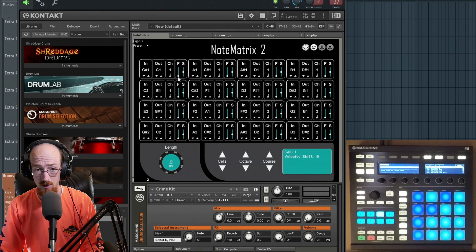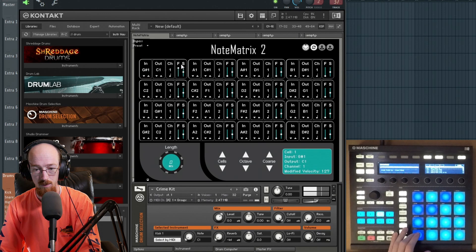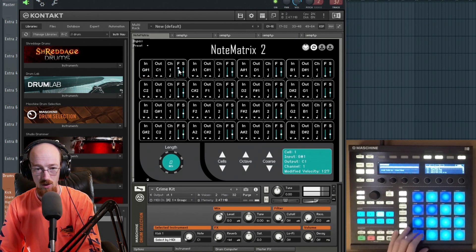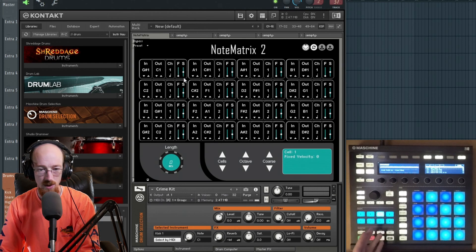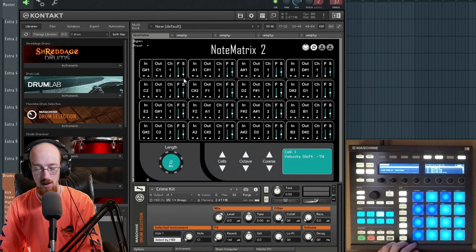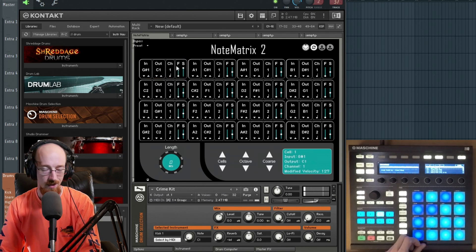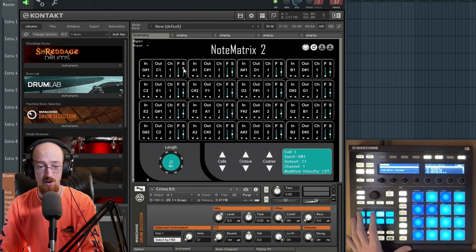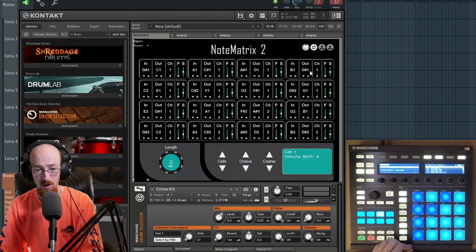There are a couple of cool controls here in addition to the mapping. You have a fixed velocity setting where you can set it to output a fixed value — for example, set it to max and even if you hit it soft, the modified velocity is always maximum. If you have it down at zero, you look at the second value — the shifted value — which takes whatever's coming in and shifts it by some amount. You can bring it down to a negative shift to make it softer, or a positive shift to make it louder. This is useful if your pads have sensitivity issues.